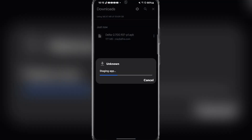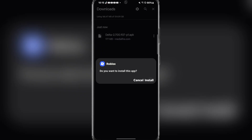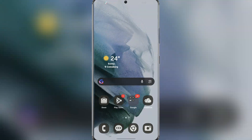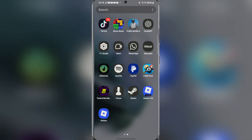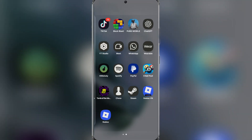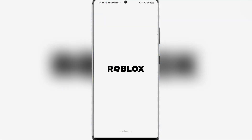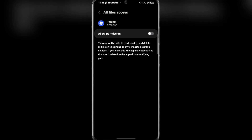Once done, simply hit on the file, and then hit on Install, and then wait for it to download. Once downloaded, it should appear on your home screen. Simply open it, allow the file permissions, and then log in with your Roblox account.